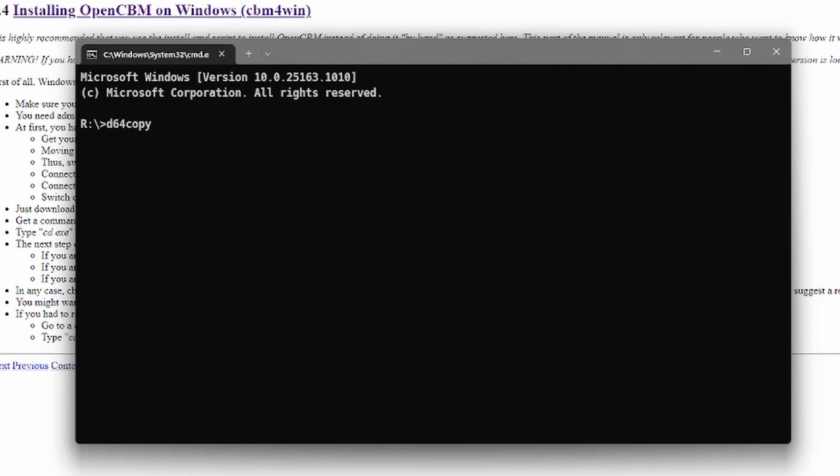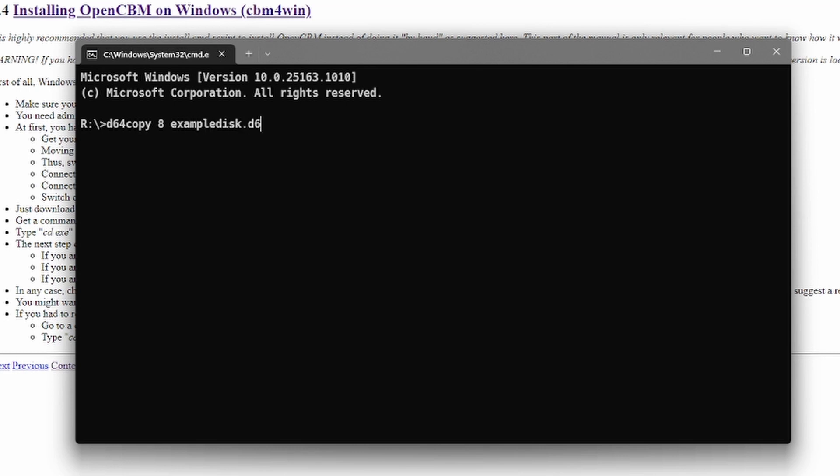Then 8. This specifies that you want to copy from the floppy disk drive. And now you type in a file name, so for example example_disk. And then the extension d64. Then you click enter and it will copy the disk.